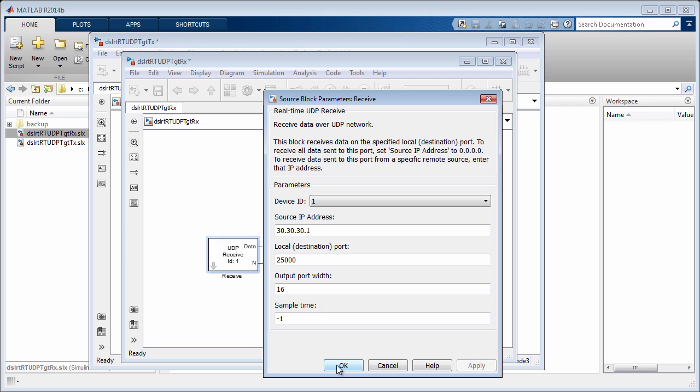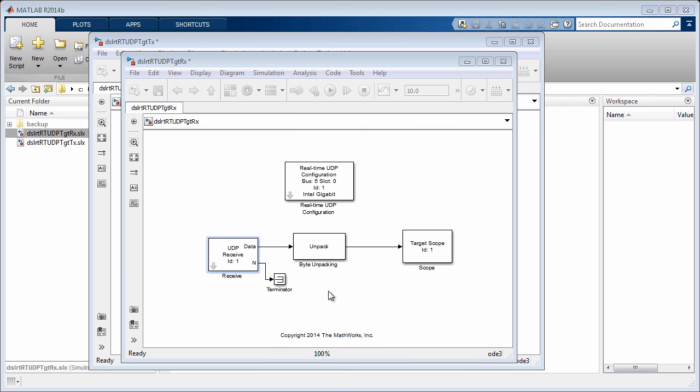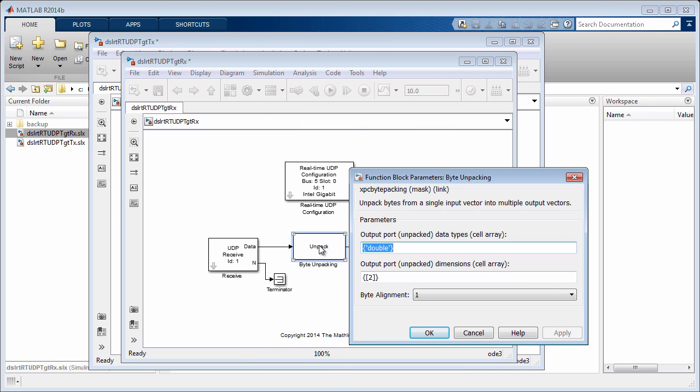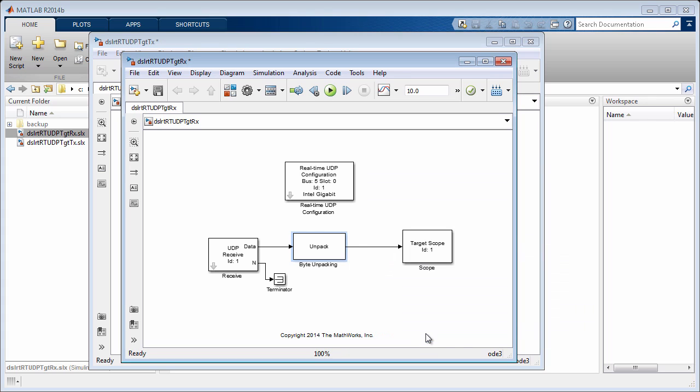Once the data is received, we unpack it by using the byte unpacking block. The settings here complement the settings of the packet block in the transmit model. Finally, a target scope is used to display the received signal.